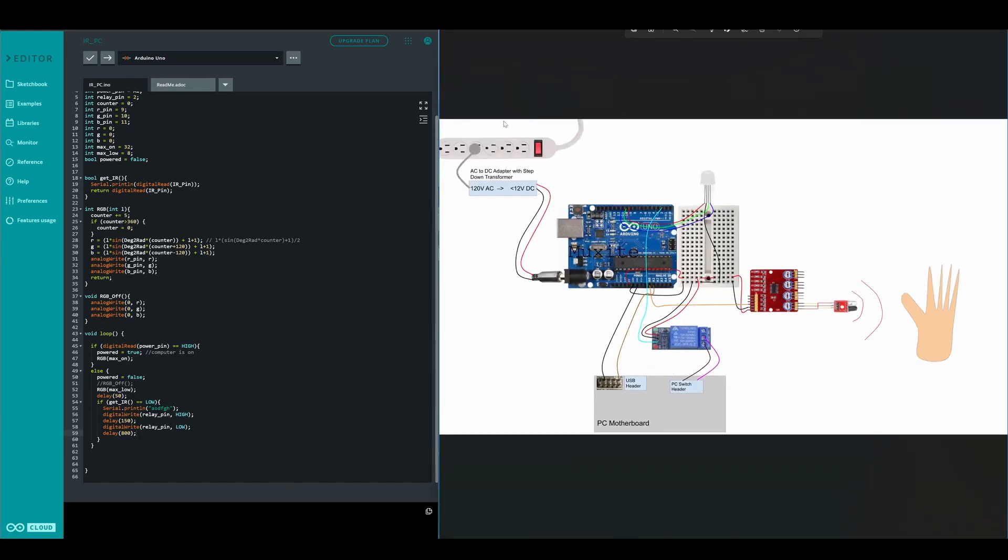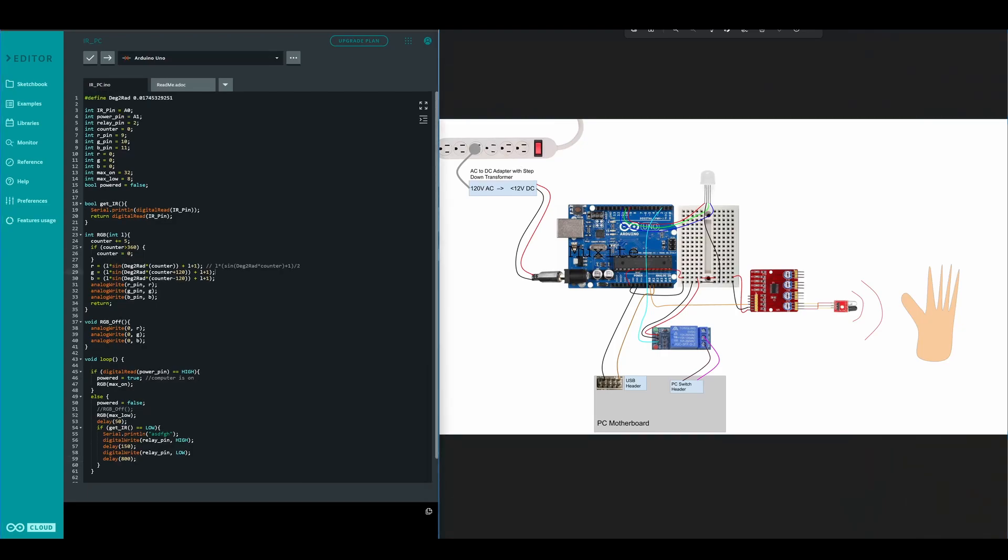I won't be going over all of this but I will save this as a link in the description along with this code.